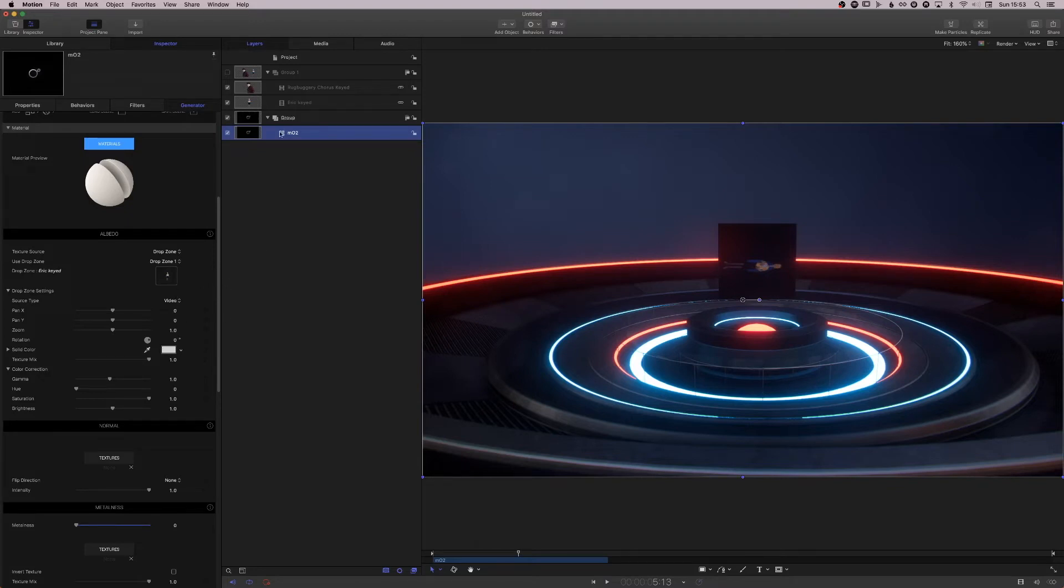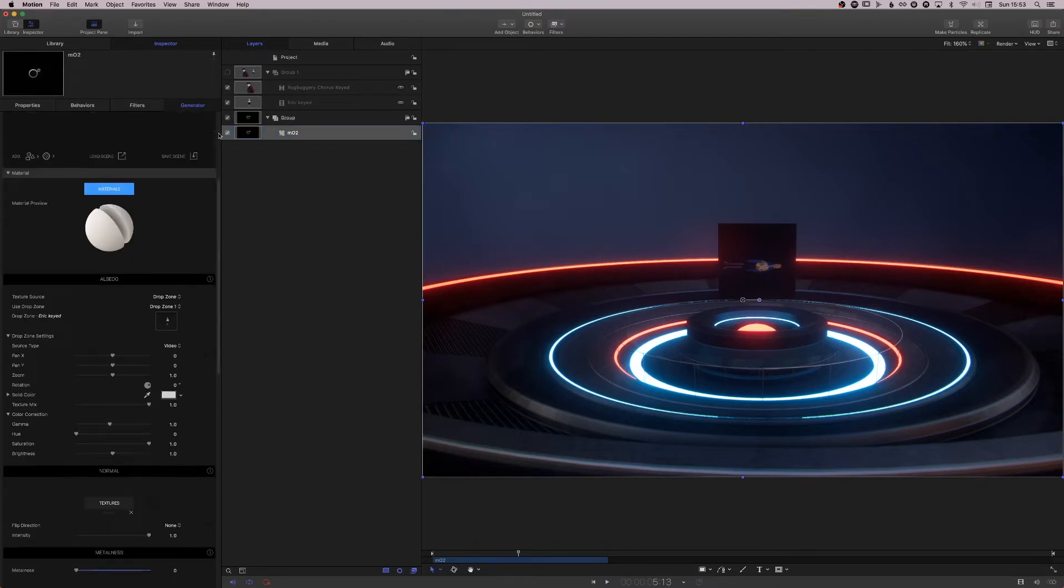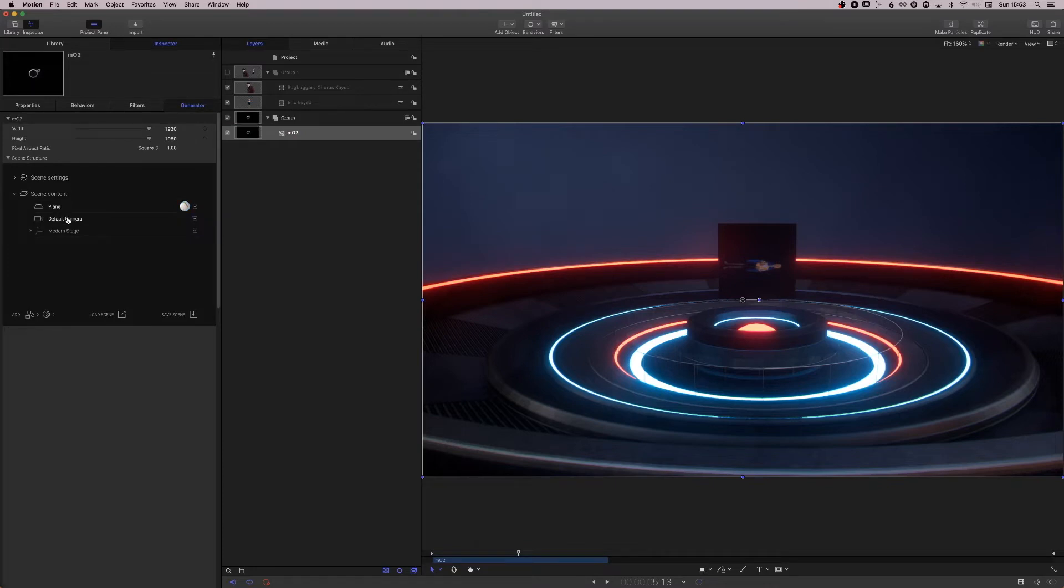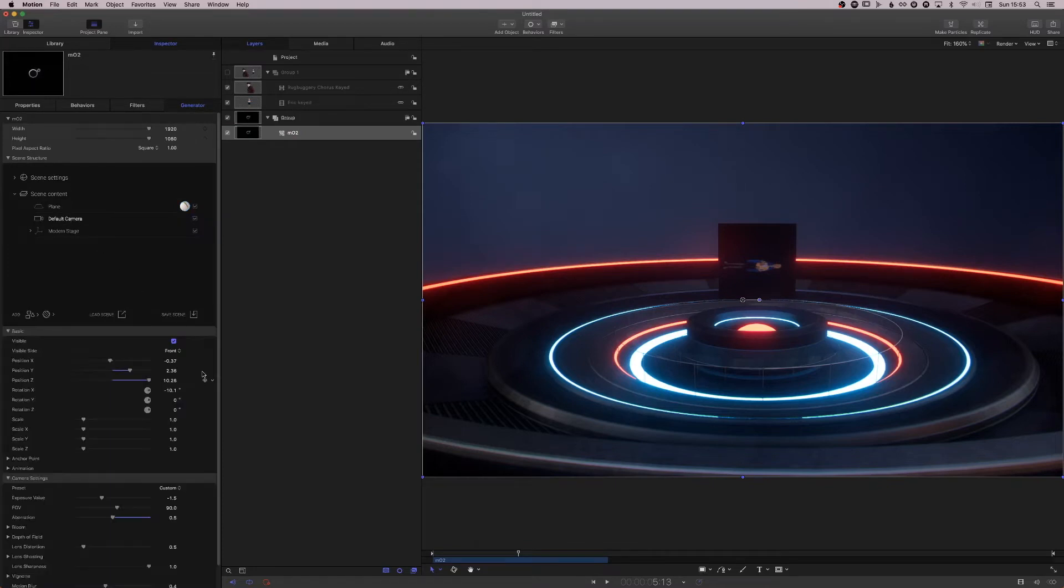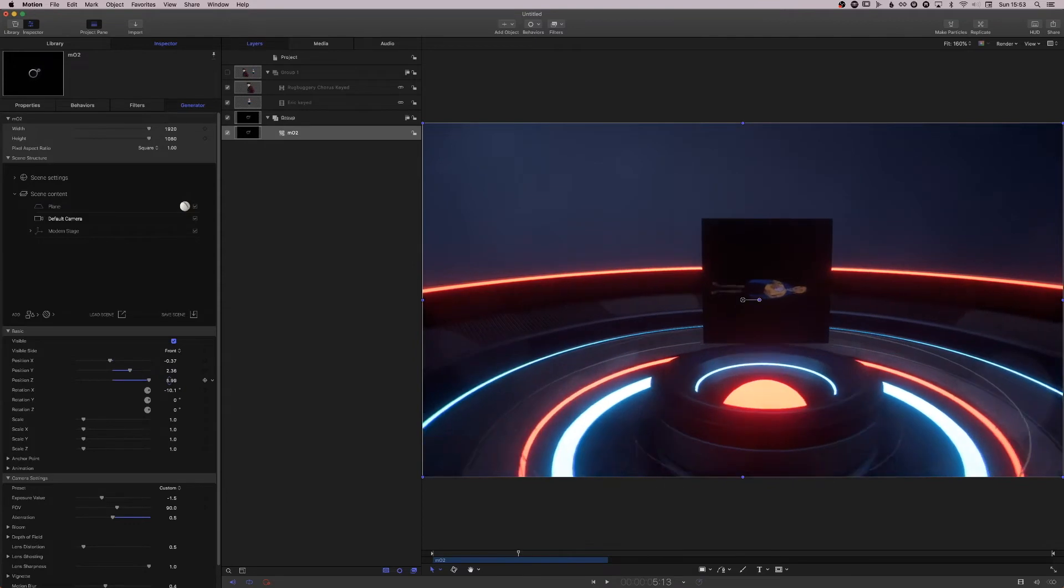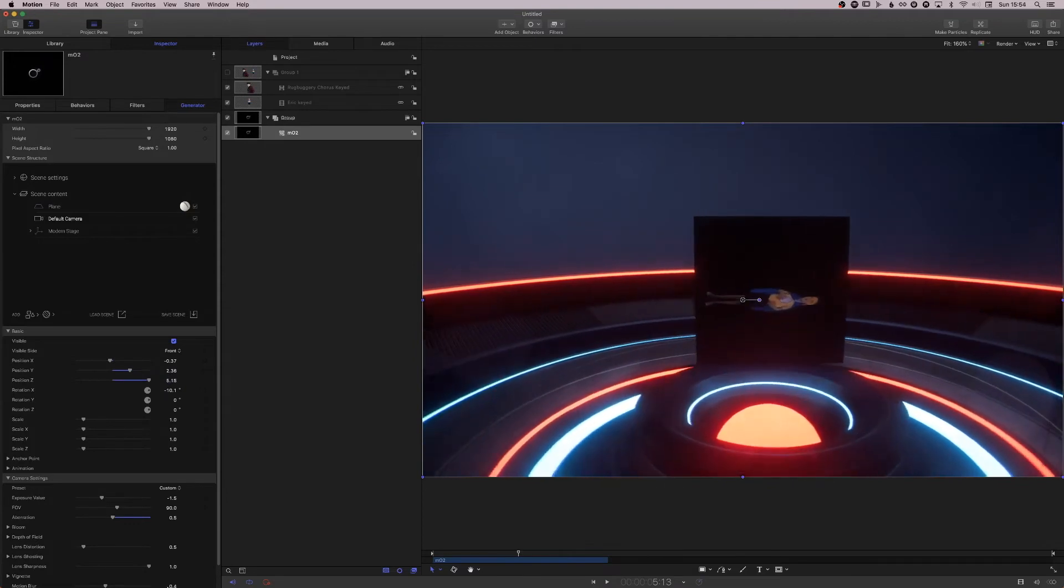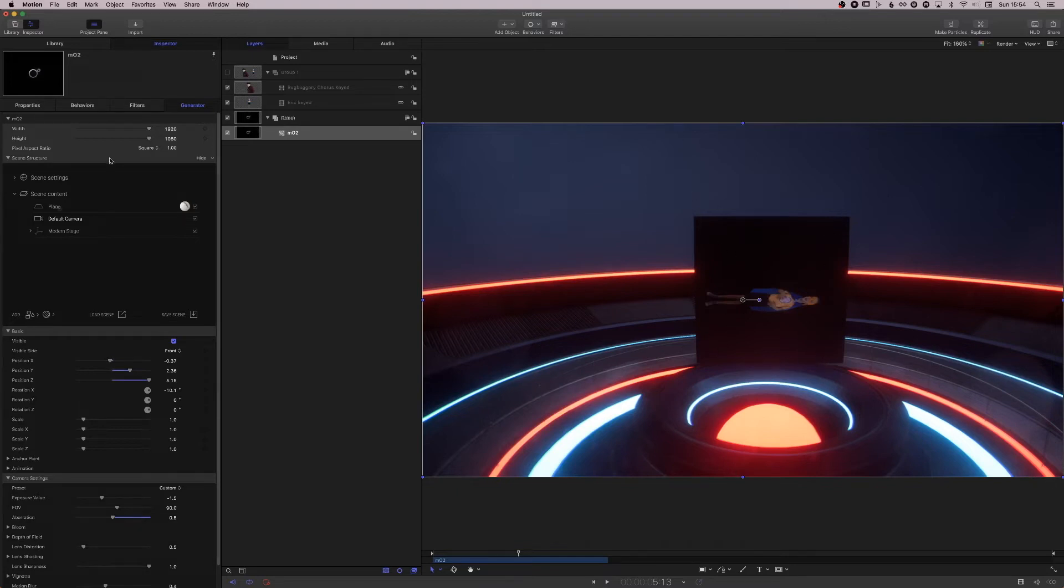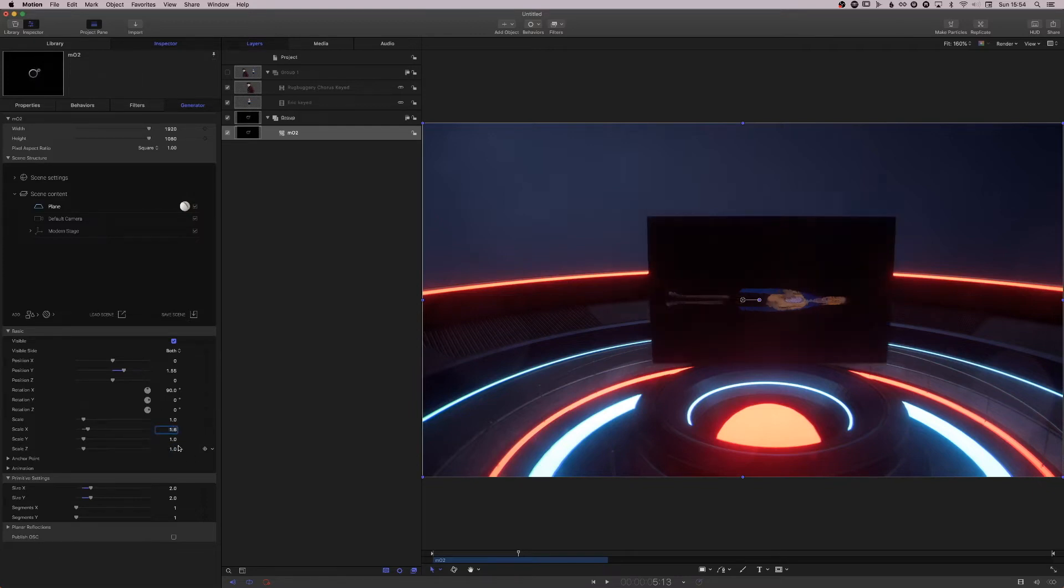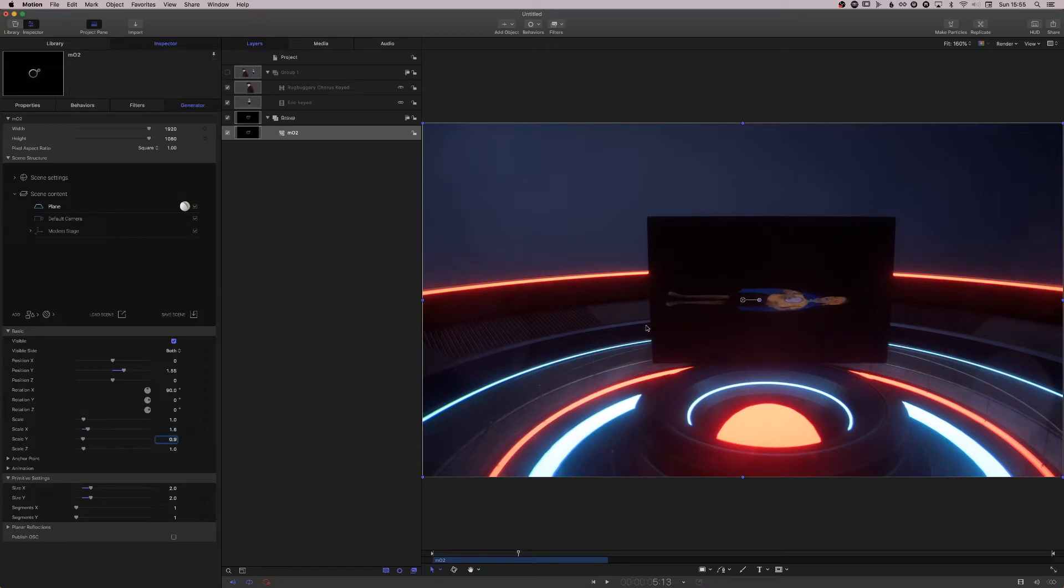Now there is an obvious issue here. I don't know exactly why this happens, but I'll show you how to fix it. If I zoom in there, the footage is always flipped 90 degrees and it resizes that 16 by 9 footage to match the shape, which is one to one of this plane. So I will highlight the plane. I'm going to change the scale on the x-axis to 1.6 and on the y-axis to 0.9. So that is 16 by 9.